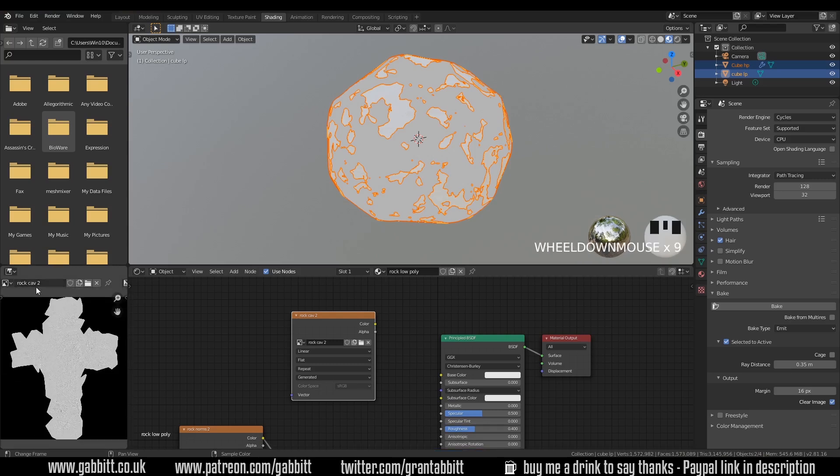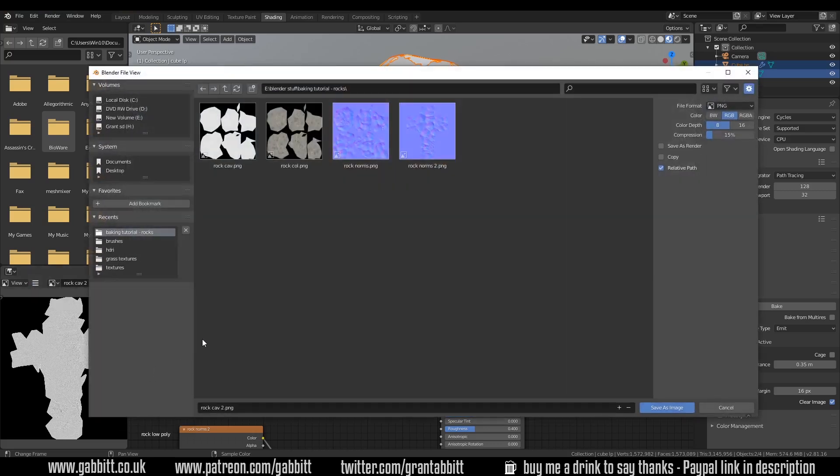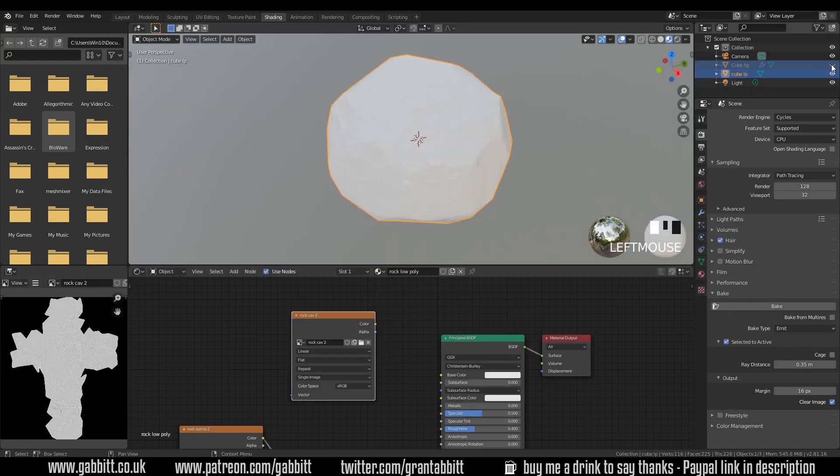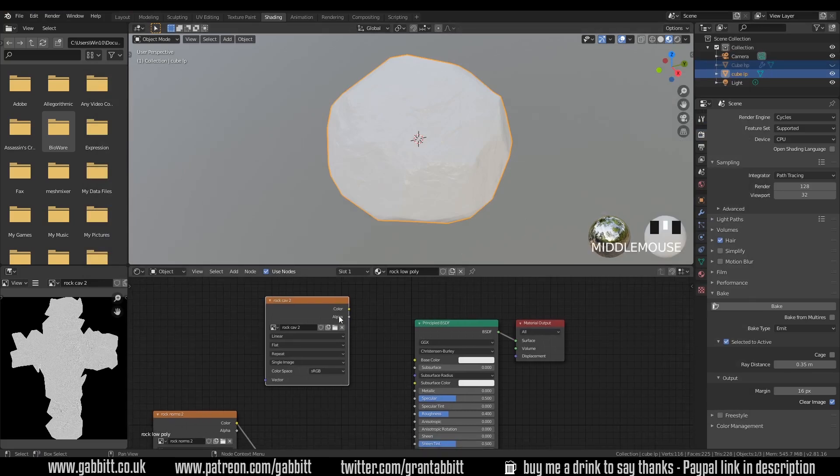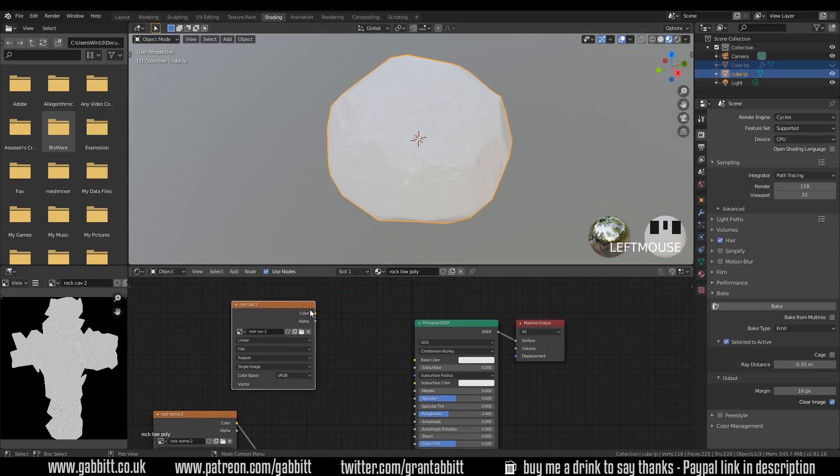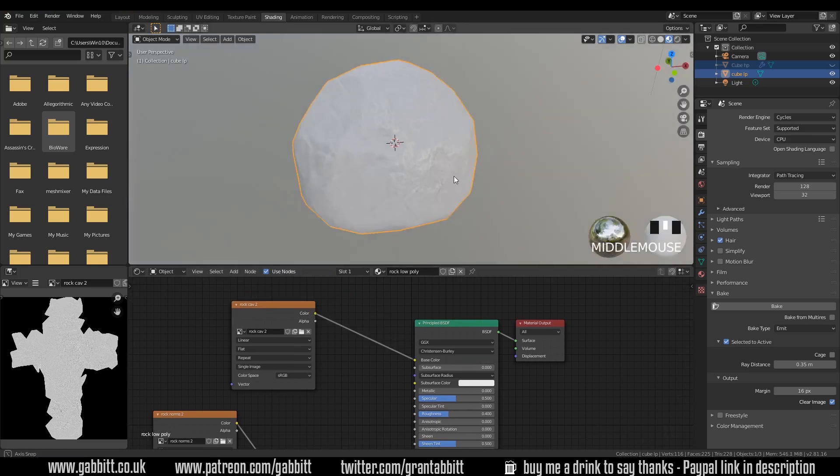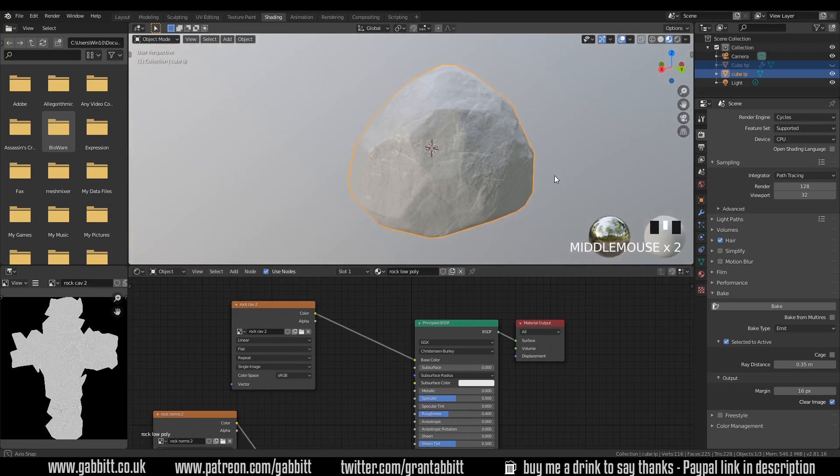And then we have our cavity map baked. So let's save that, middle mouse button to get to these three lines here. Image, save as. And this is going to be rock cav 2. Let's hide my high poly. I can stay in look dev now because I'm not actually using the pointiness node. I'm using an image node. Let's just plug that into the base color and see what that looks like. And there we've got some nice color coming through.